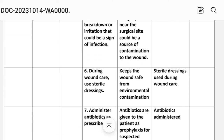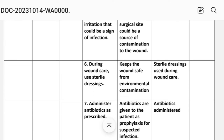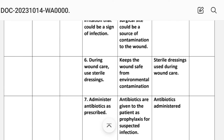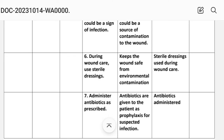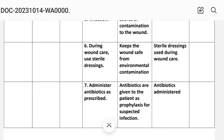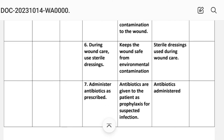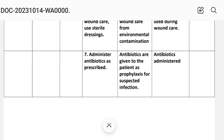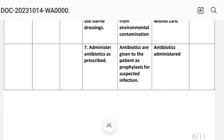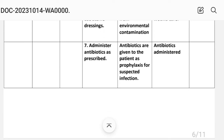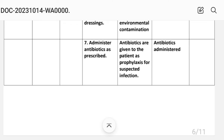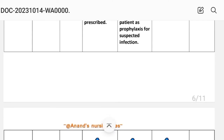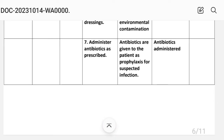Intervention number six: during wound care, use sterile dressing. Rationale: to keep the wound safe from environmental contamination. Implementation: sterile dressing used during wound care. Intervention number seven: administer antibiotics as prescribed. Rationale: antibiotics are given as prophylaxis for suspected infection. Implementation: antibiotics administered.